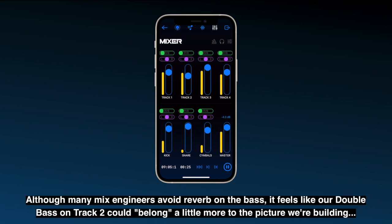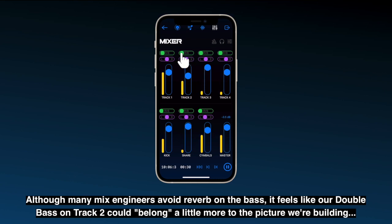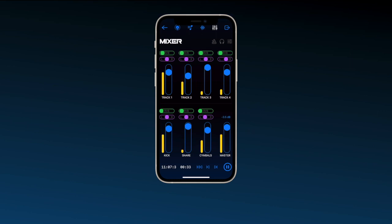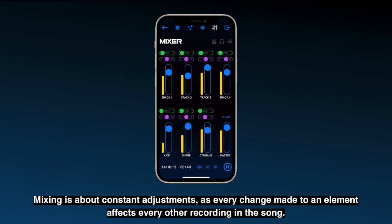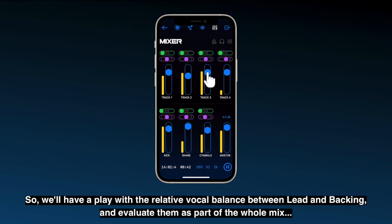Although many mix engineers avoid reverb on the bass, it feels like our double bass on track 2 could belong a little more to the picture we're building. Mixing is about constant adjustments, as every change made to an element affects every other recording in the song. So we'll have a play with the relative vocal balance between lead and backing, and evaluate them as part of the whole mix.